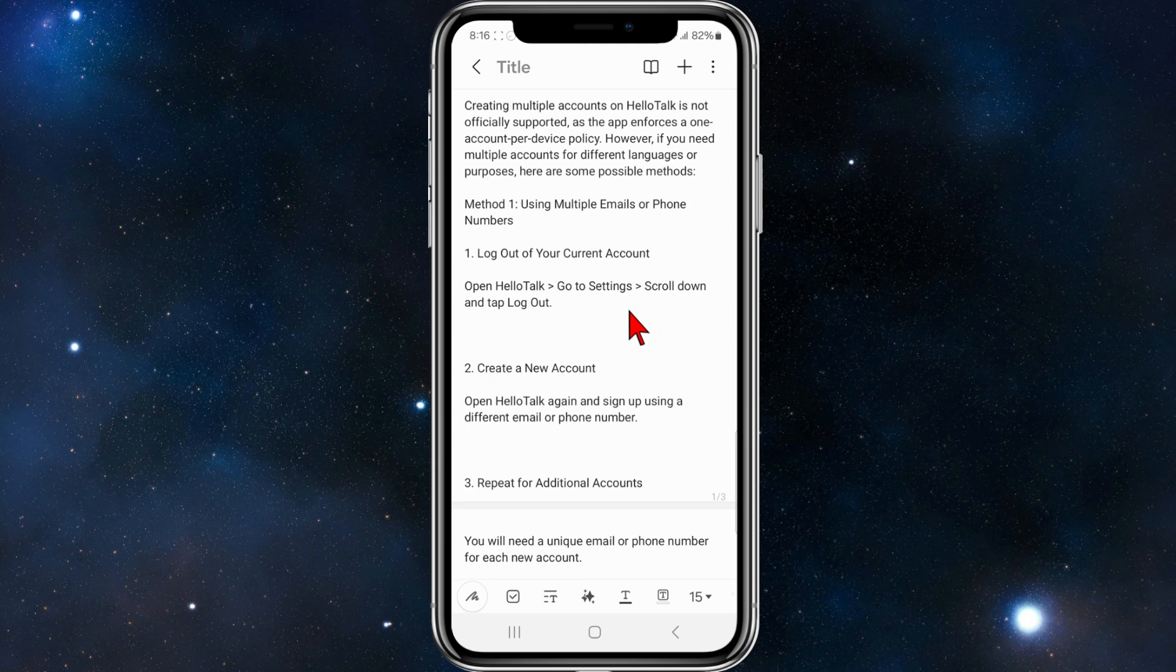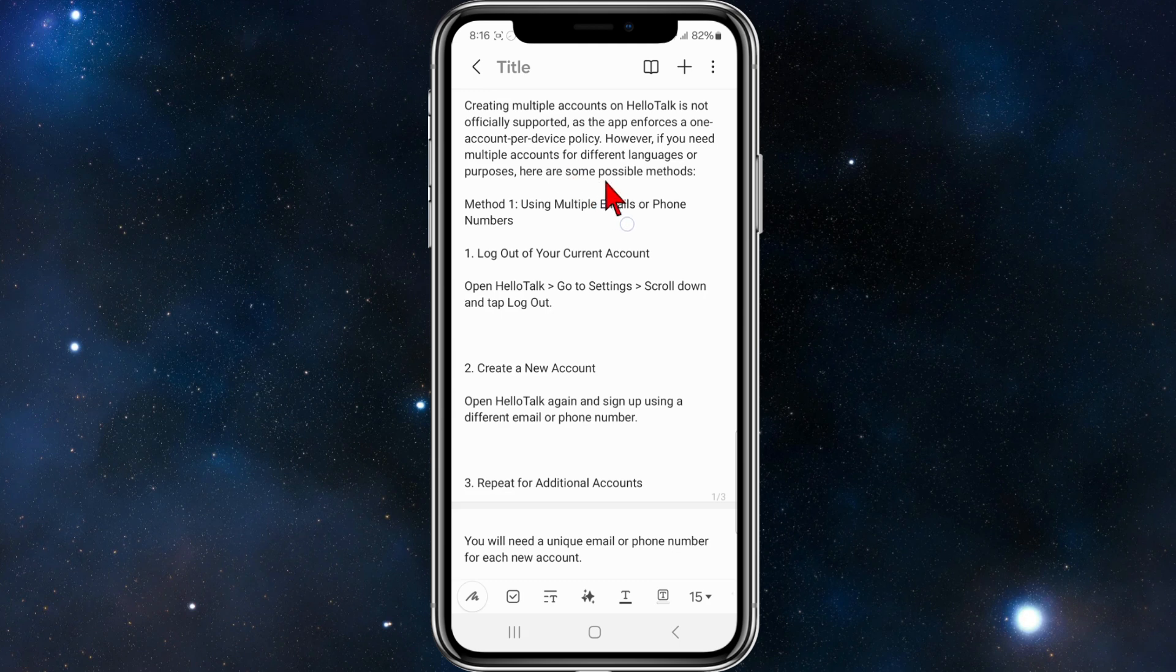Creating multiple accounts on HelloTalk is not officially supported, as the app enforces a one account per user policy. However, if you need multiple accounts for different languages or purposes, here are some possible methods.